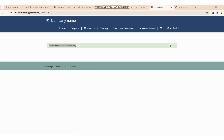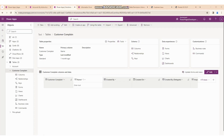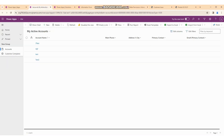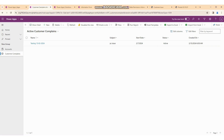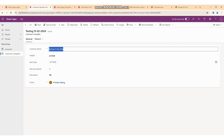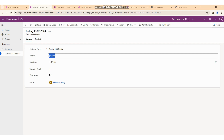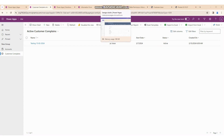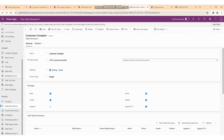Now we go into the model-driven app to check whether the record was created in the database. We go into the Customer Complaint section. You can see the record is created — our record was 'Testing, PC Issue, date 1'. This information is created into our table — the customer complaint table. The basic form is used for create, update, and reading record details — basically all CRUD operations.